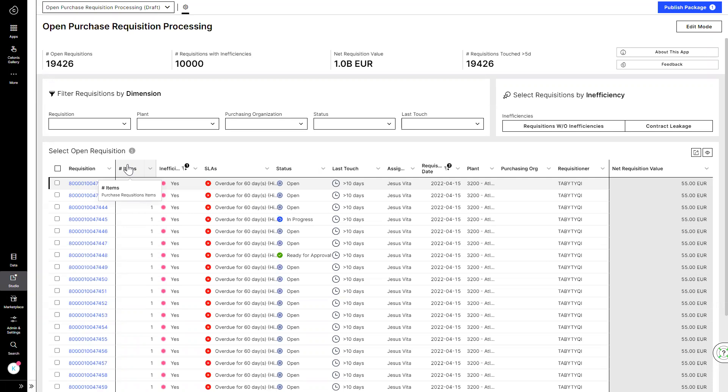In the past, Justin's work queue looked like everyone else's, a combination of first-in, first-out, and fire drills. Now, Justin is presented with a prioritized list of items that require his attention.